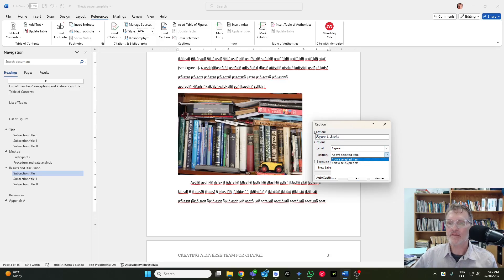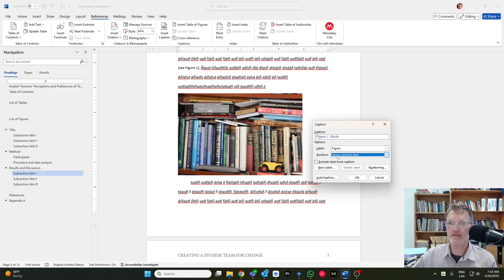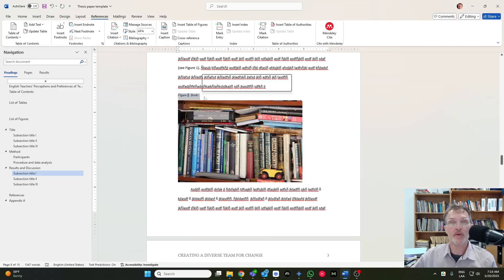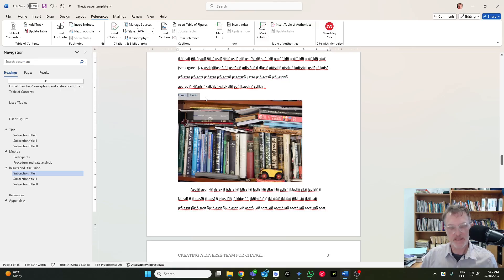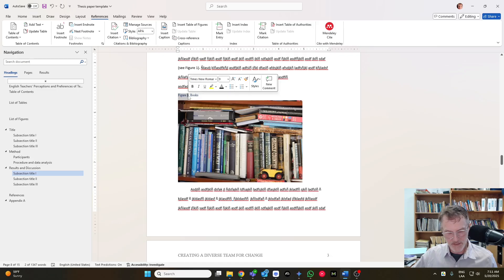And in this case, we want to select above. By default, it might be selected as a below-selected item. I would select it to appear above, and then OK, and then basically do the same thing we did before. So we're going to remove the italics. We're going to put in bold figure one.